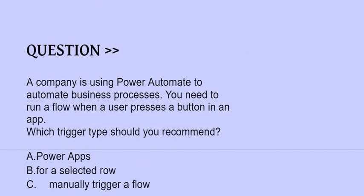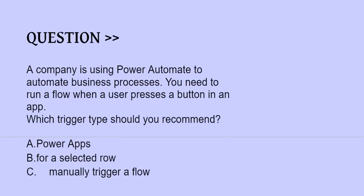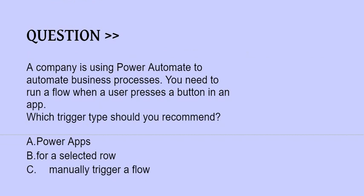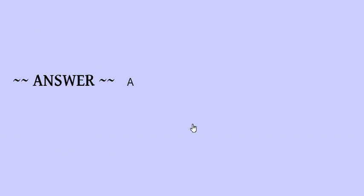Our next question is: A company is using Power Automate to automate business processes. You need to run a flow when a user presses a button in an app. Which trigger type should you recommend? The options are: A) Power Apps, B) For a selected row, C) Manually trigger a flow. The correct answer is option A.